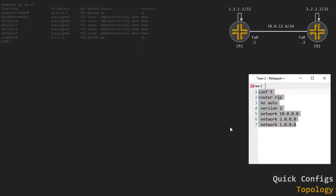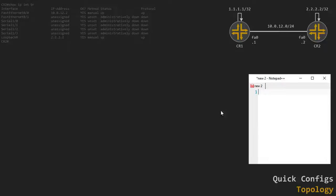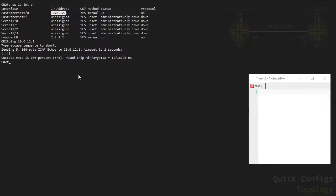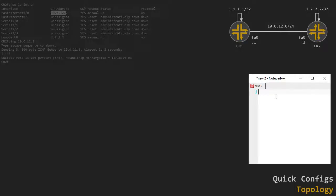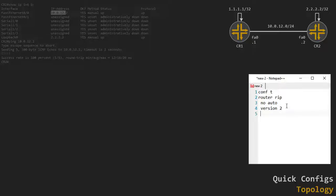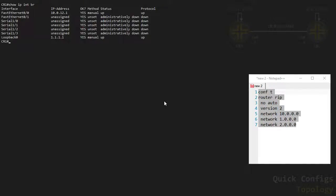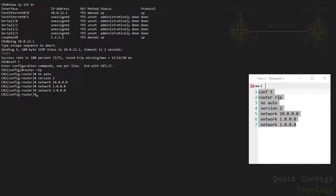Let me bring up my topology and terminal and get started on the configuration. The IP addresses are already set up, so I should be able to reach CR1 from CR2, but I won't be able to reach the loopbacks because no routing protocol has been set up yet. Let's go into configuration mode: router rip, no auto-summary, version 2, and I want to define some networks — 10.0.0.0, and the .1 and .2 networks.